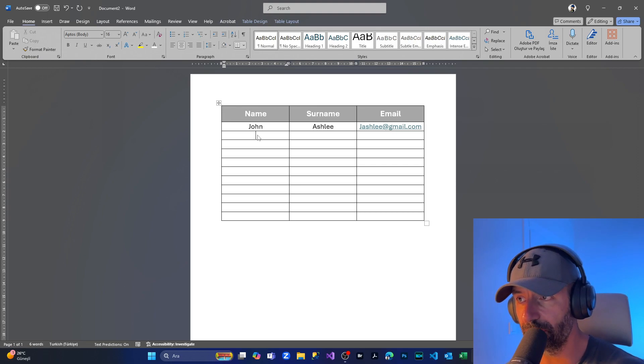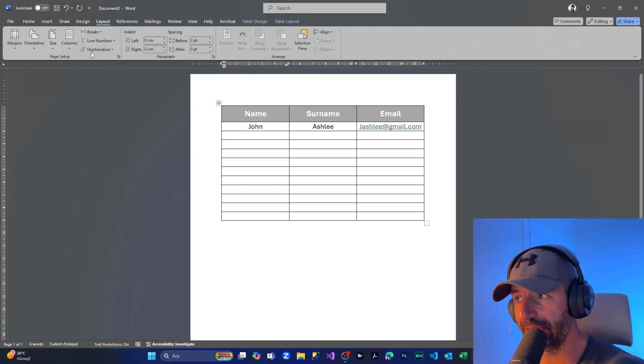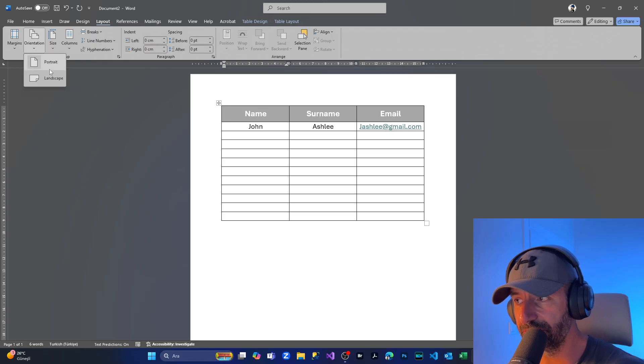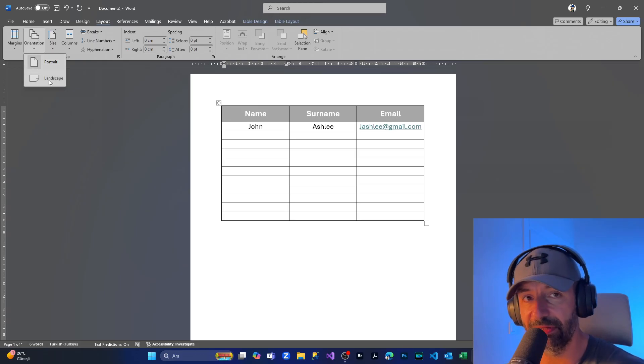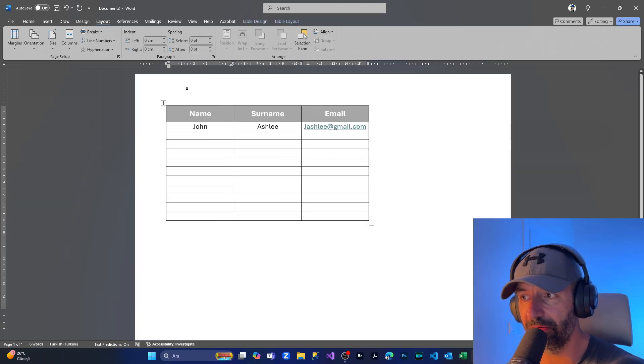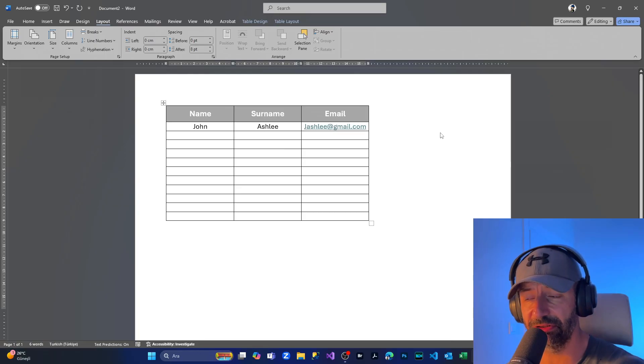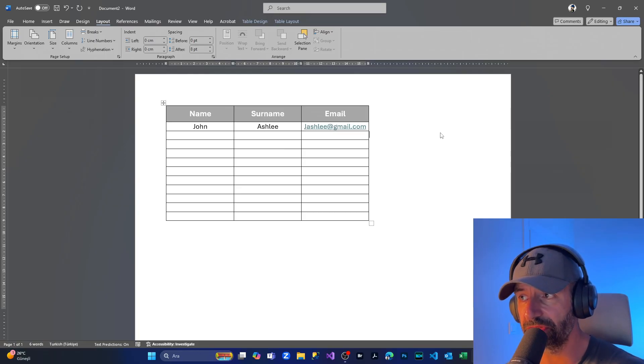I'm going to show you this as well. We're coming to Layout, and from here, as you can see, we have Page Setup. From the Orientation, you are choosing this, and at the drop-down menu, you are choosing Landscape. We now have the table in the middle of this page, but it's not looking nice. Let's also make this look good.